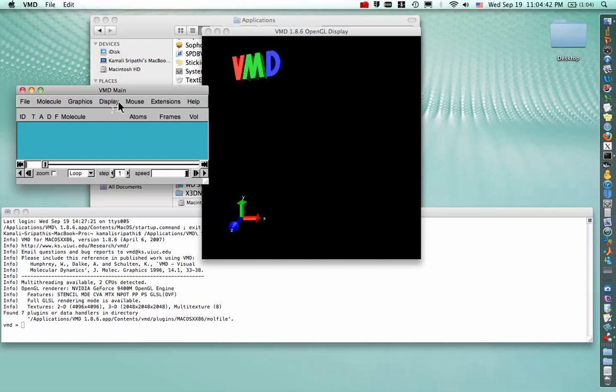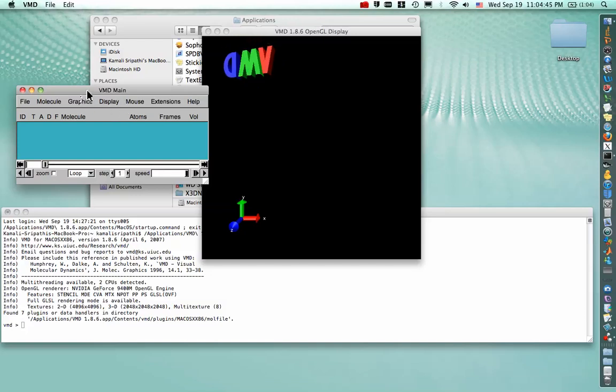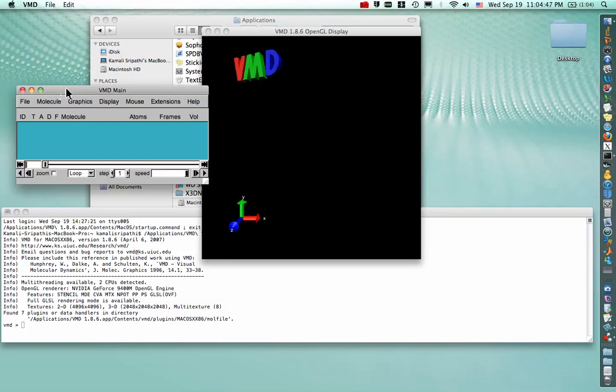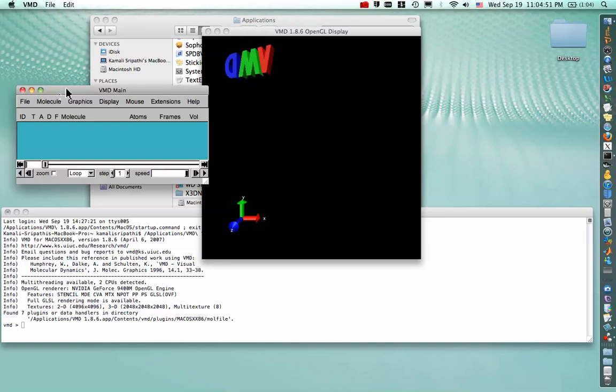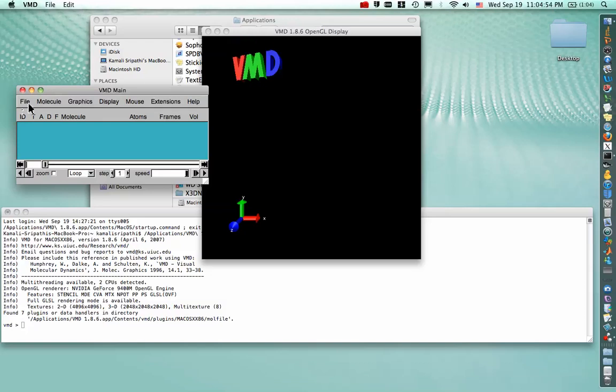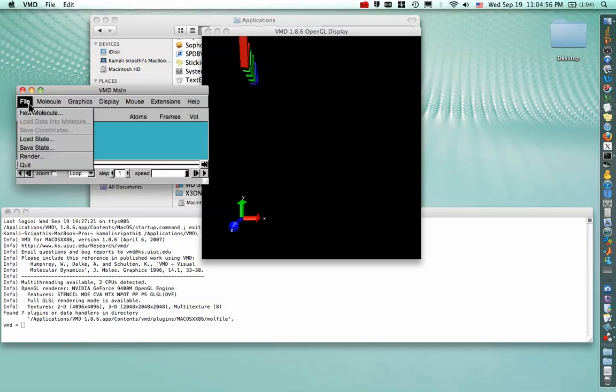Unlike PyMOL, though, VMD doesn't have a direct connection to the PDB, so we'll have to just download our structure or upload our structure into VMD. And we can do that because our structure is already saved on the desktop.